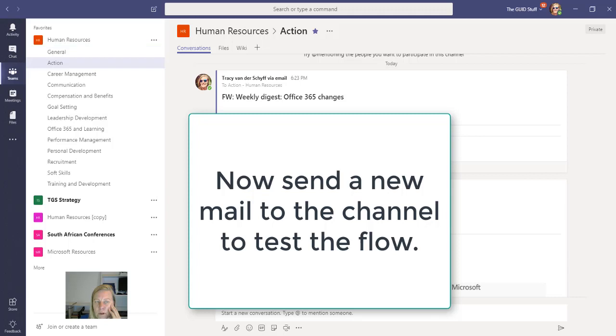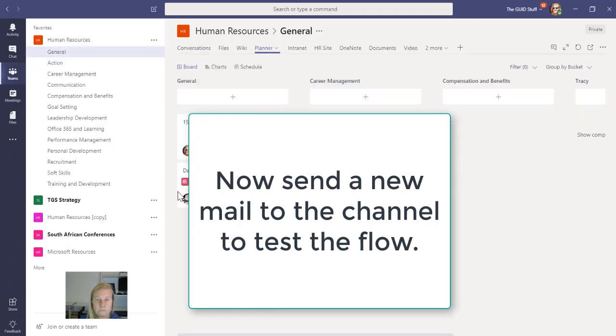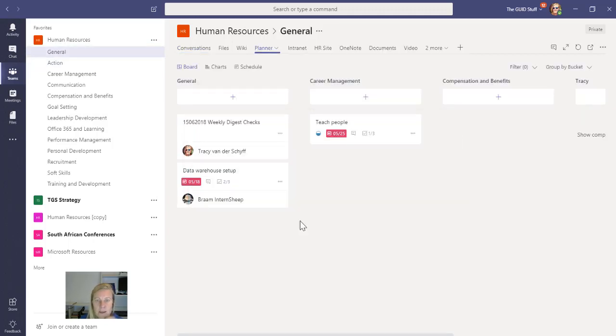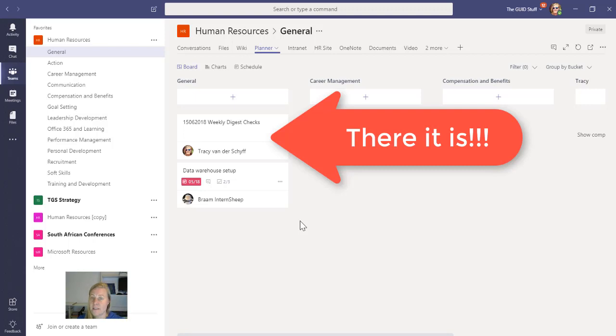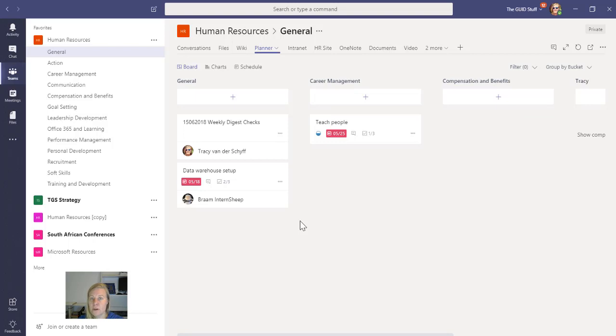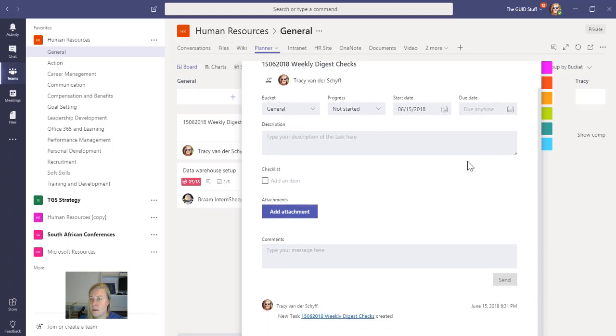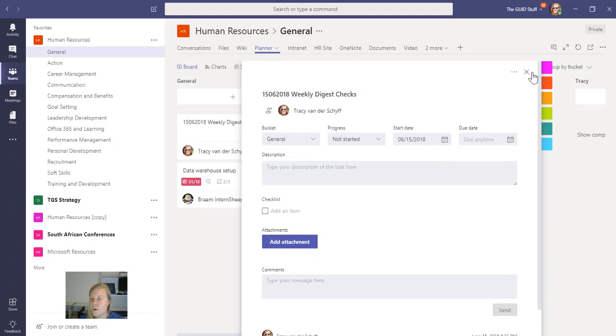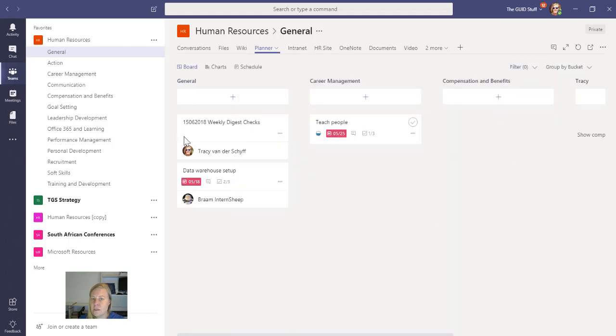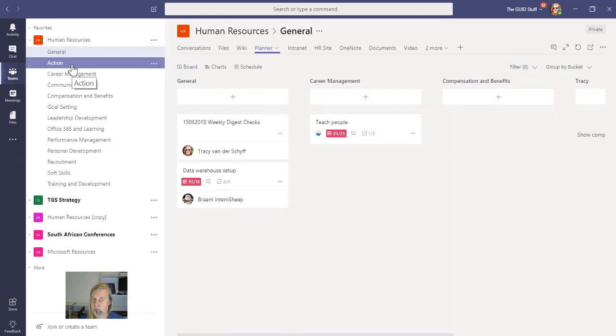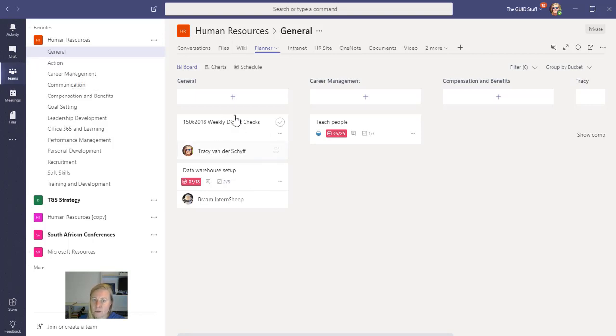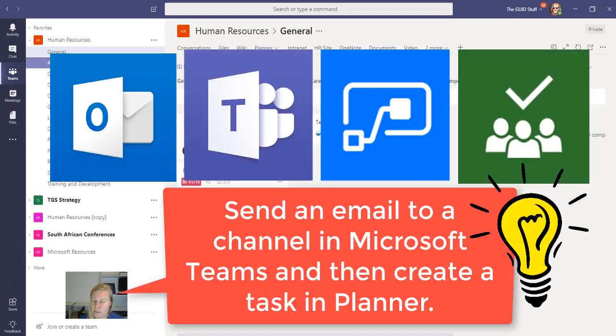So tada, that works! I sent an email to the channel and I then went and created a Flow, obviously in the background as well, to say monitor when I send emails to this channel and create a task for me. Of course it's going to just use the subject to it, but you will know that the detail of that email will lie on that specific channel.